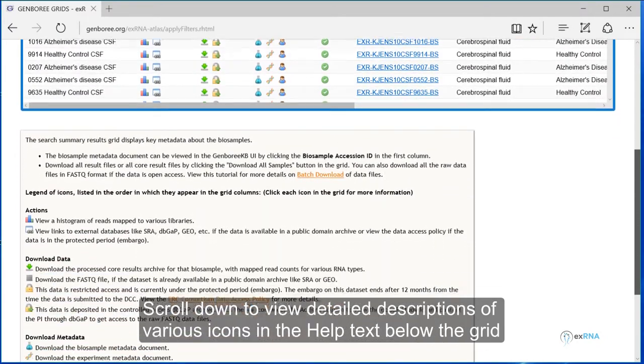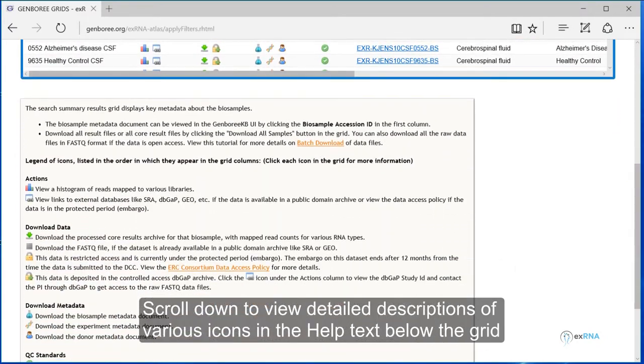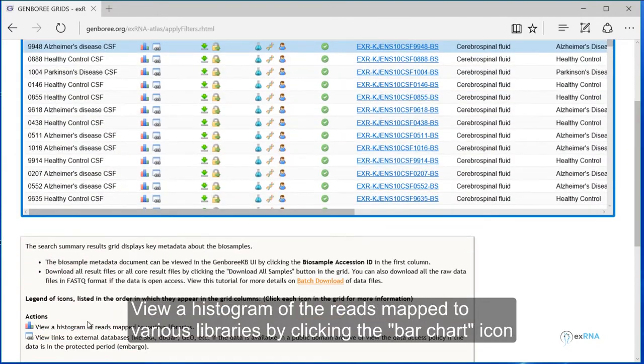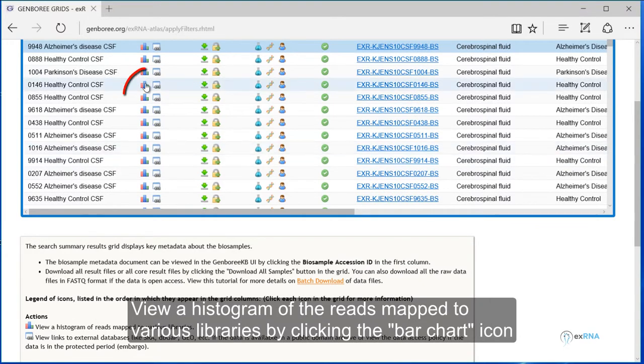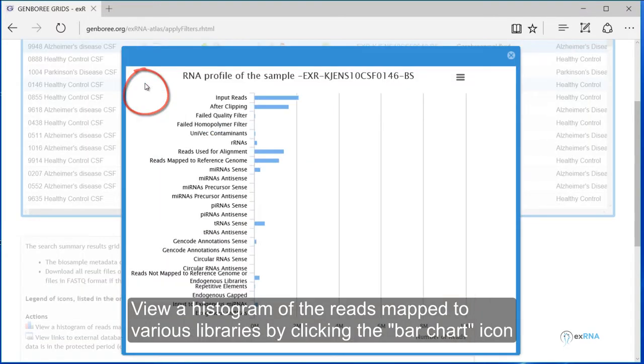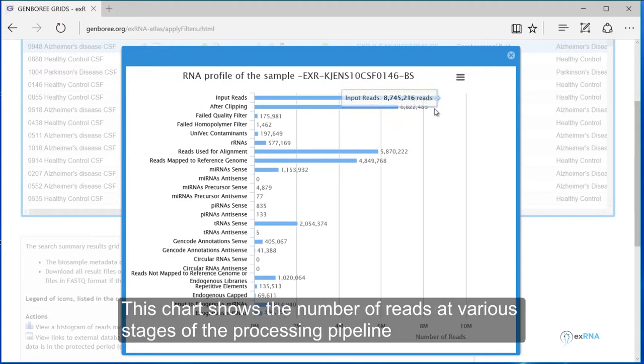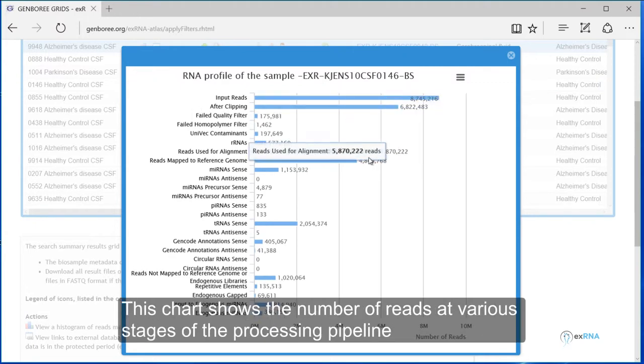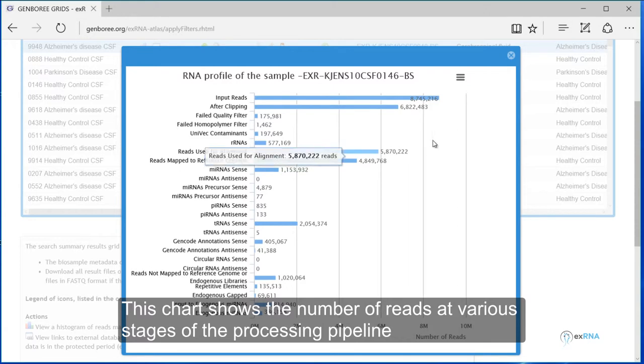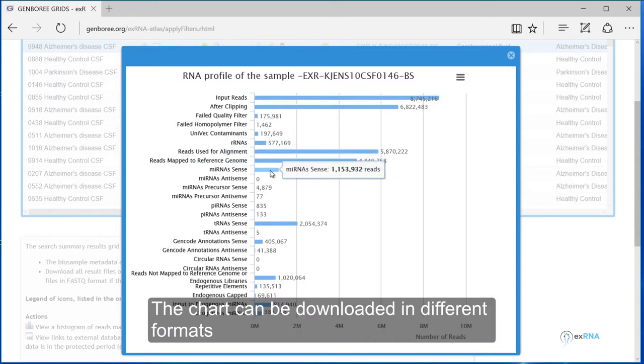Scroll down to view detailed descriptions of various icons in the help text below the grid. View a histogram of the reads mapped to various libraries by clicking the bar chart icon. This chart shows the number of reads at various stages of the processing pipeline. The chart can be downloaded in different formats.